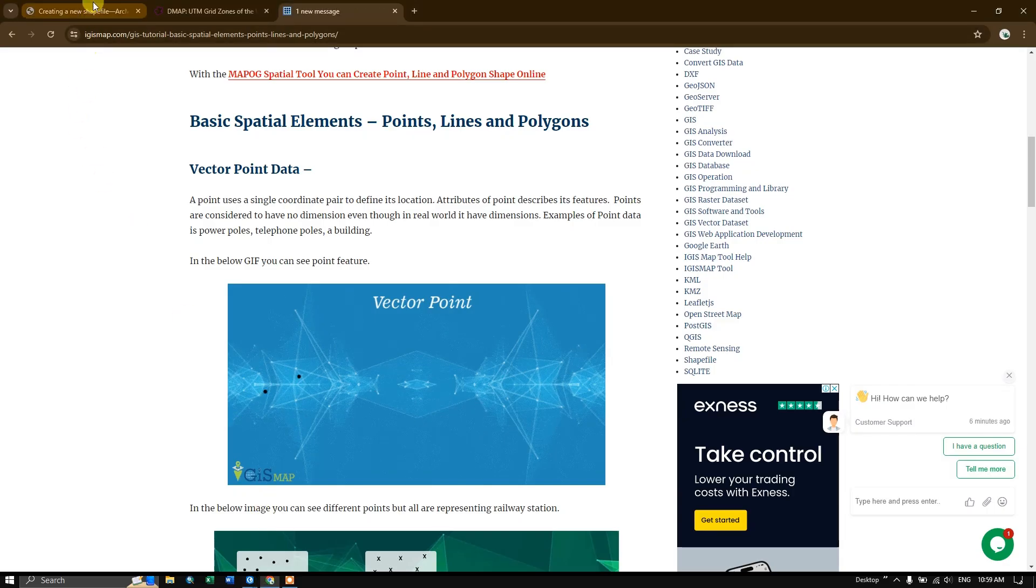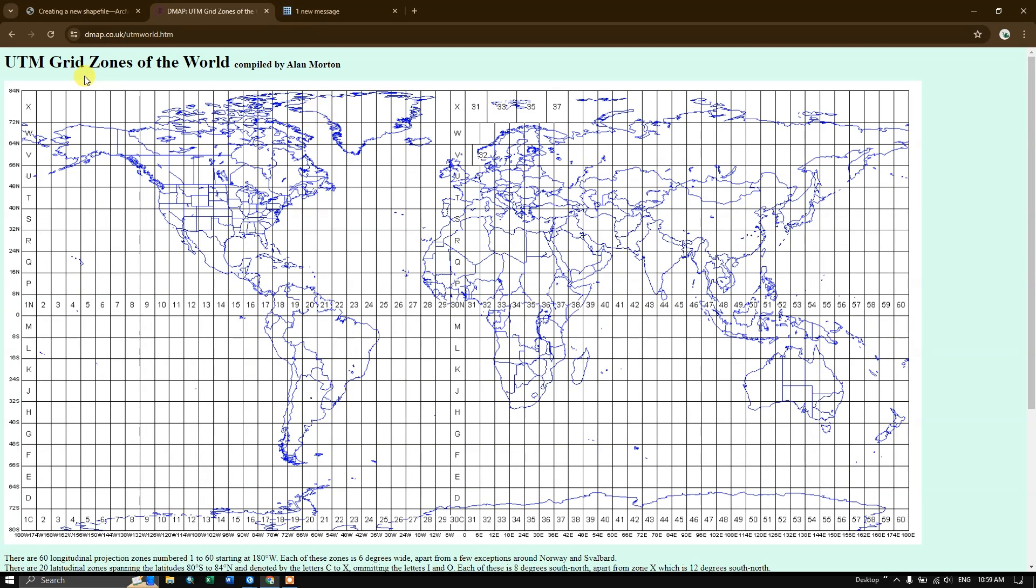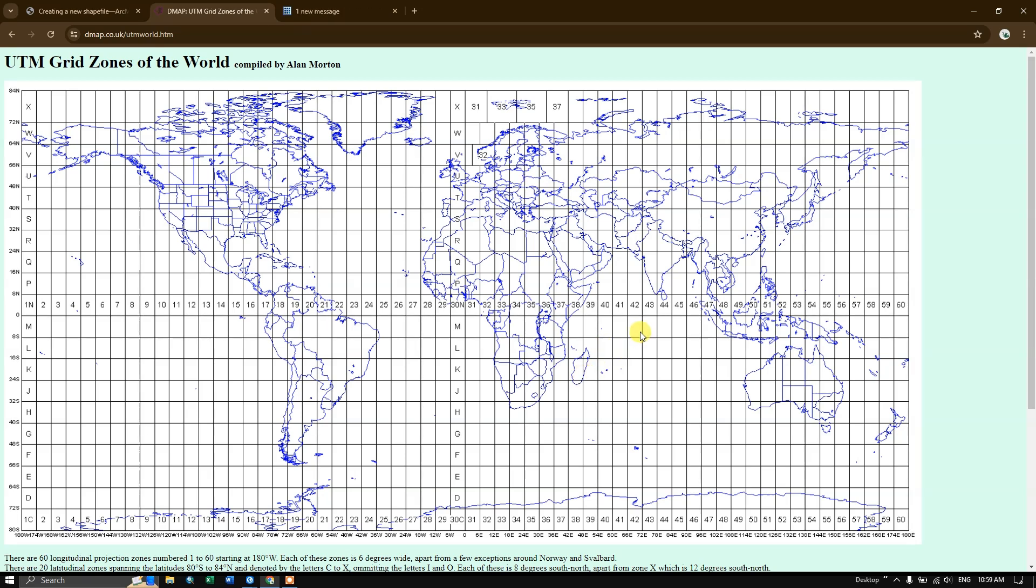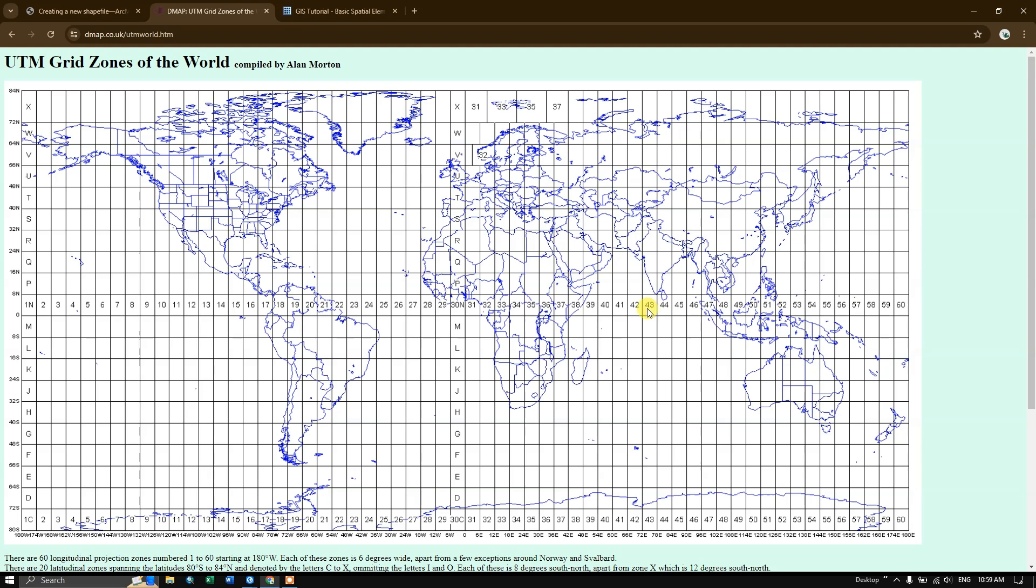So there is a website. I will be giving this link in the description. You can just check it out. In the world you can see how many zones is being divided, UTM zones. You can choose accordingly. For example, if you are there in India over here, this region comes under zone 44, that is the eastern part of India. And the western part of India you can see it comes under 43, 42. Likewise, you can choose your zones accordingly based on your regions. This region is zone 14.